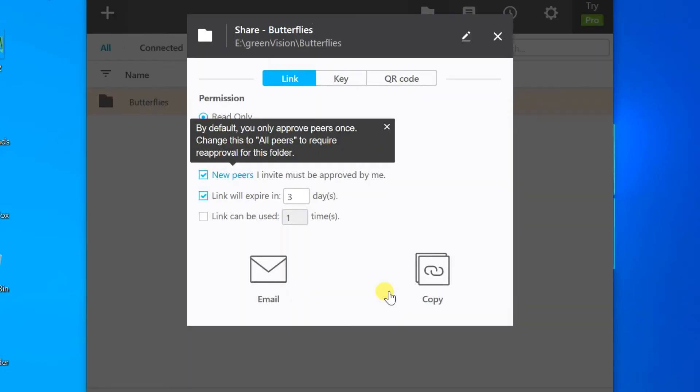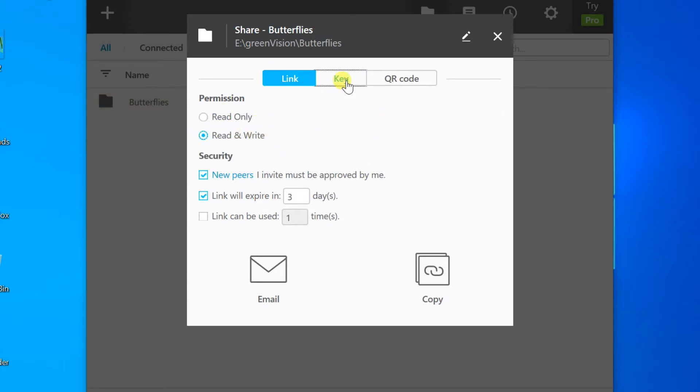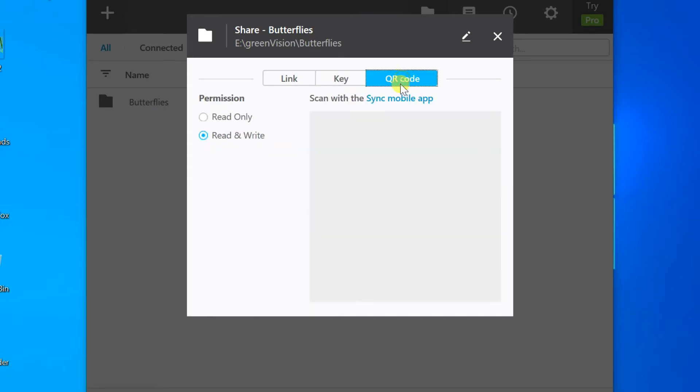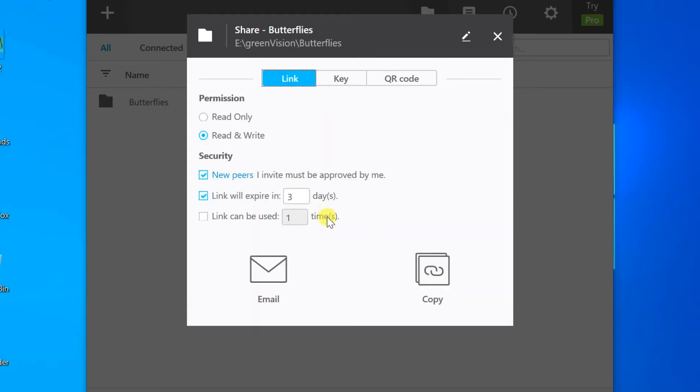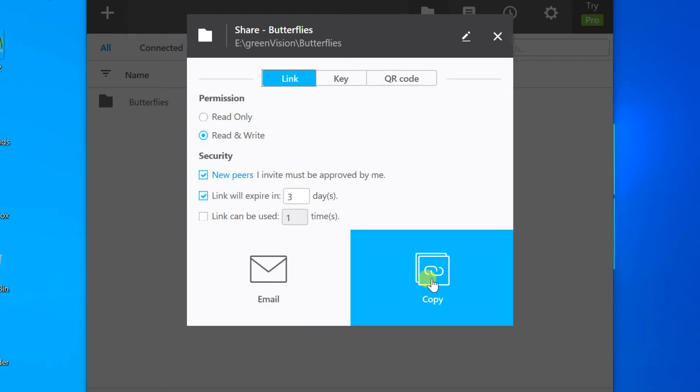After that, sharing options will be displayed on the computer screen. You can give permission by selection with radio button. You can share by default email app. Click on email, or you can copy link of share folder and send it.